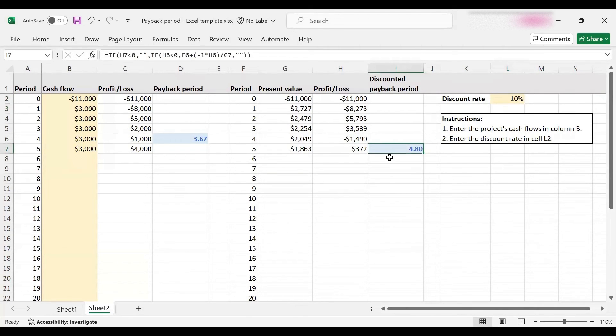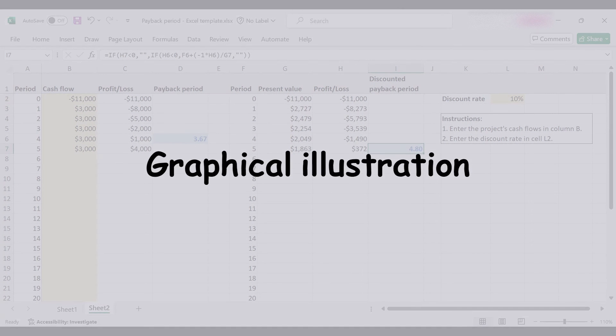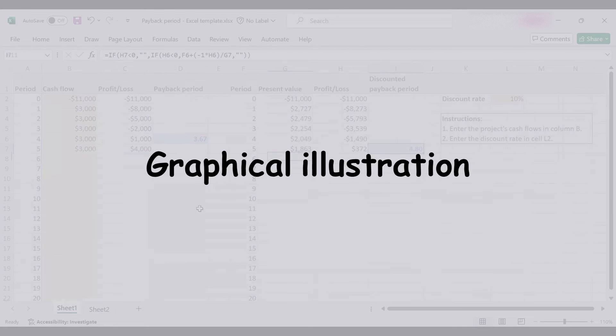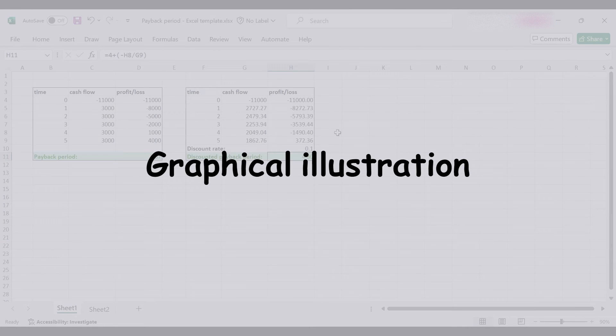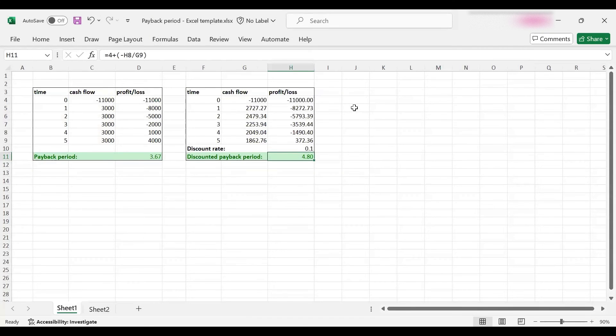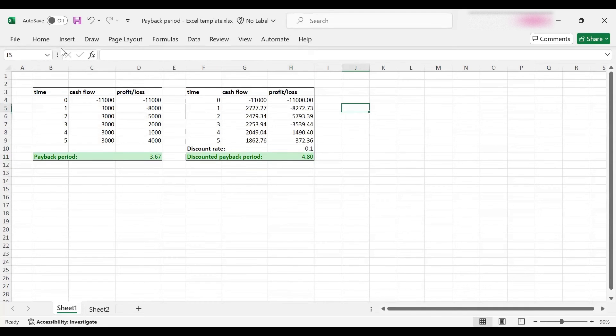Here we are. The present values have updated and the discounted payback period has turned out to be 4.8. The last thing I'd like to do is show this to you in a graphical manner to help you better understand the difference between these two concepts.